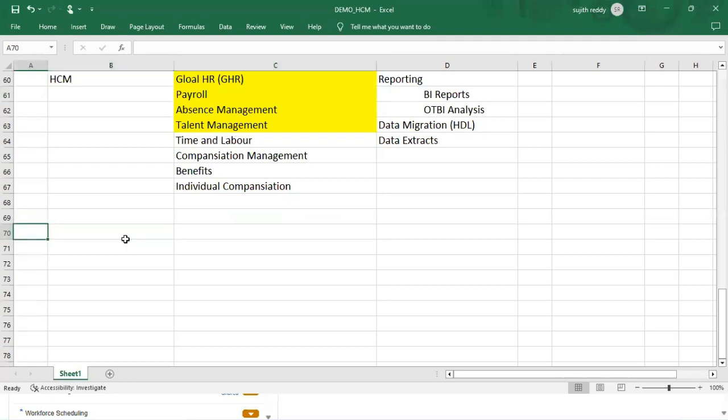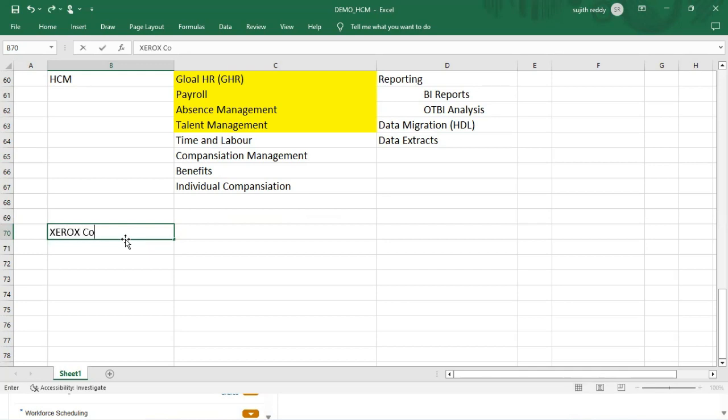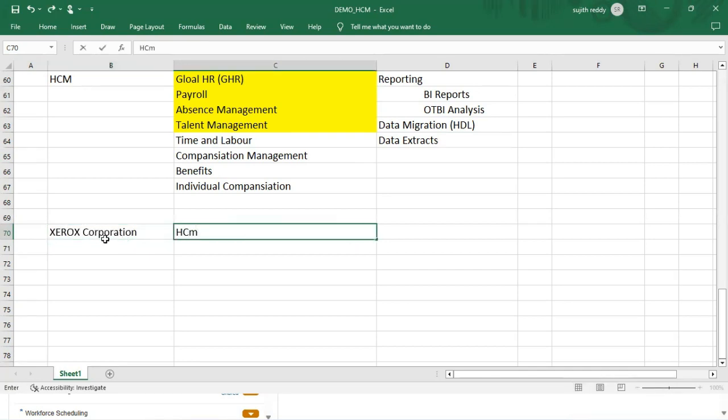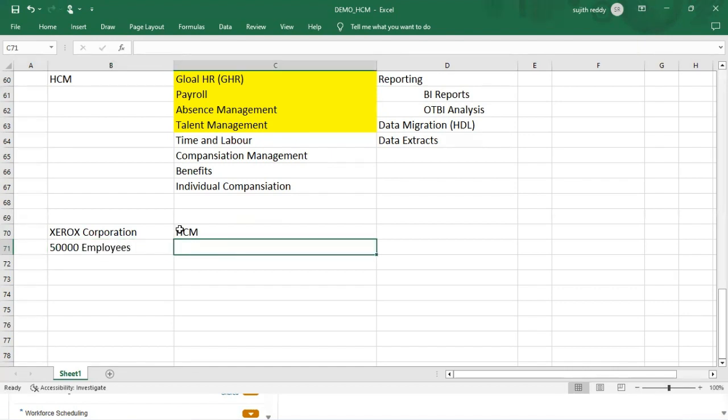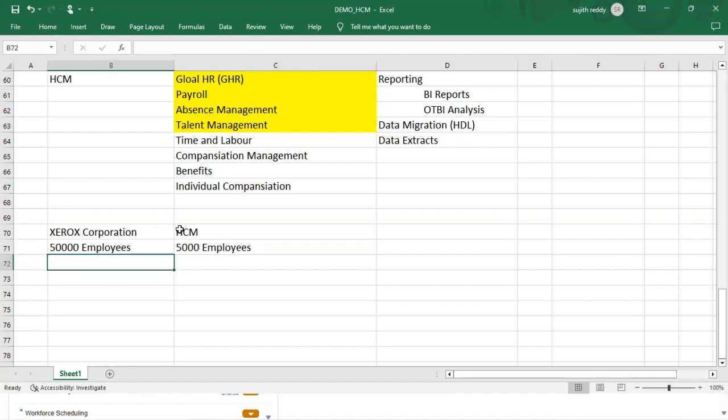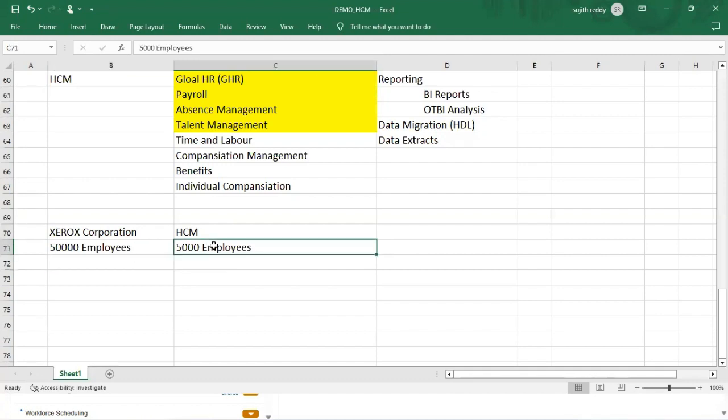For example, let's say you are implementing HCM and Xerox Corporation is our client. The client has around 50,000 employees. The client says that out of 50,000 employees, I need access to the Fusion applications only for 5,000 employees. It means 5,000 employees are supposed to get the license for login to the applications.